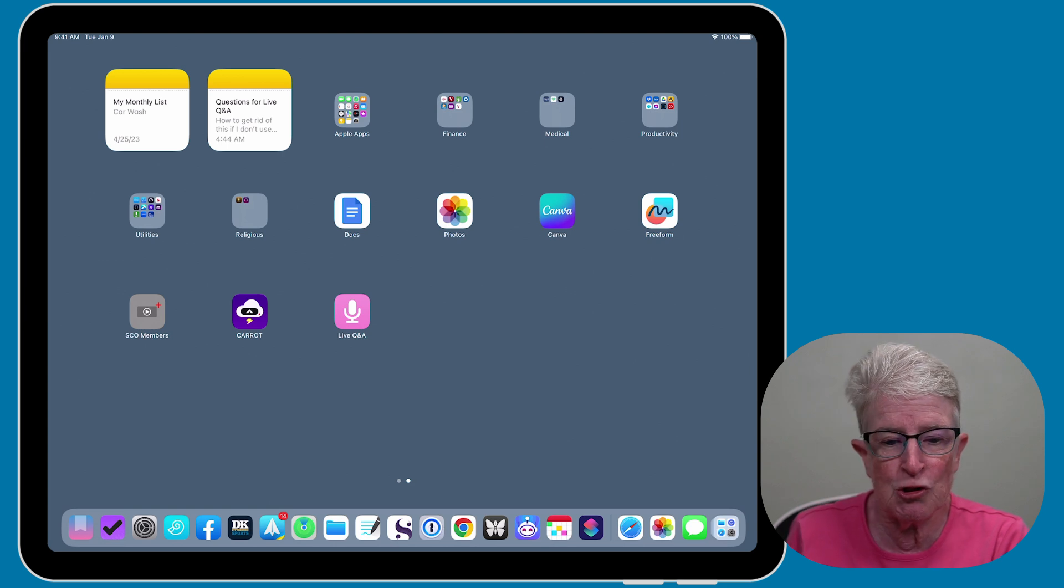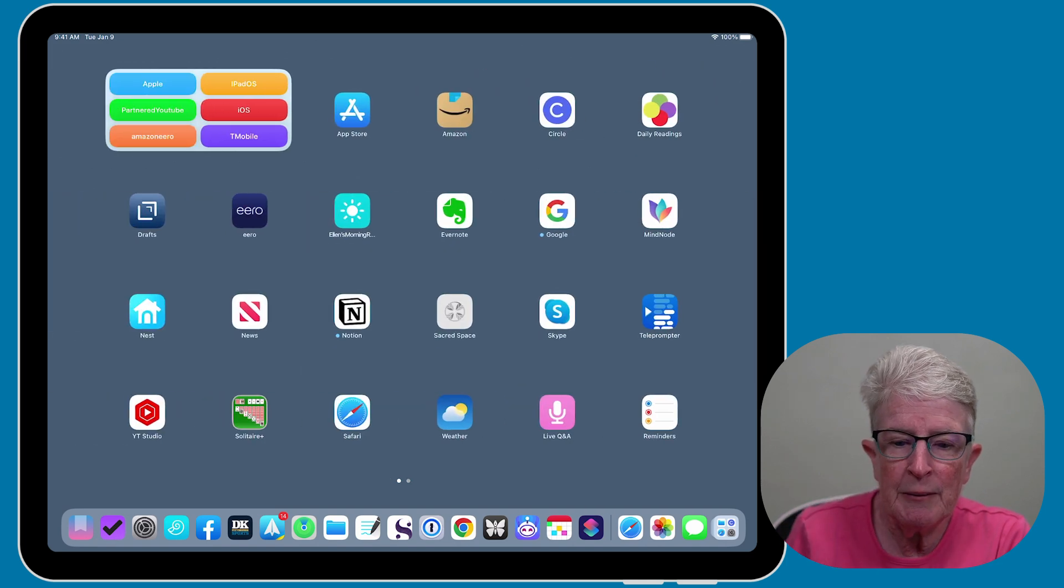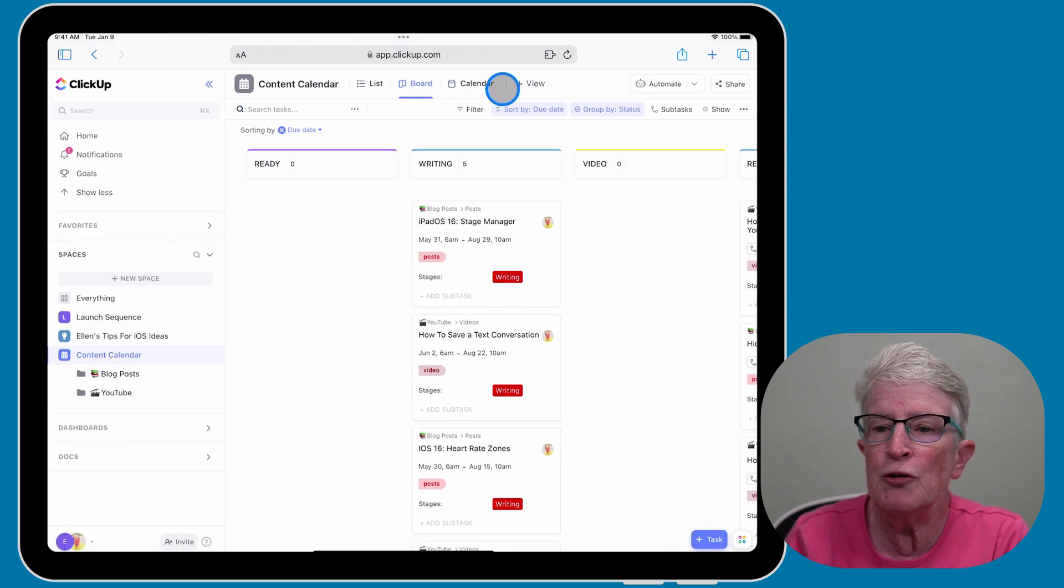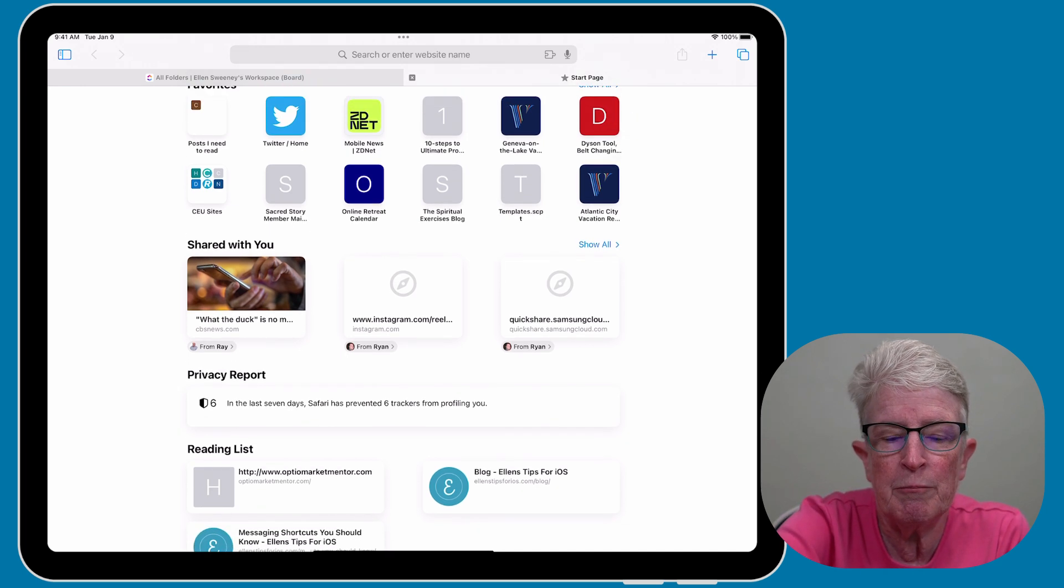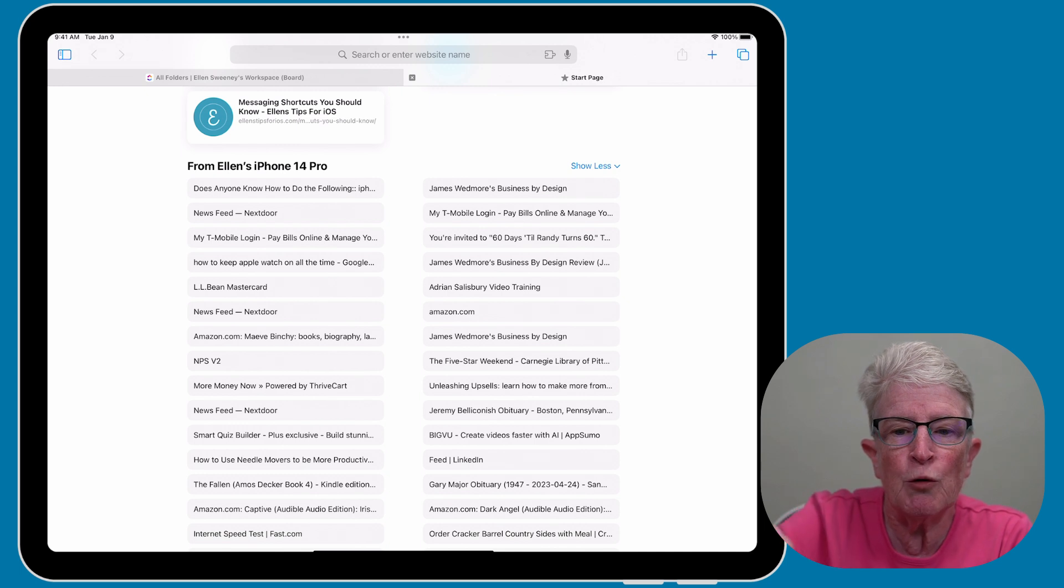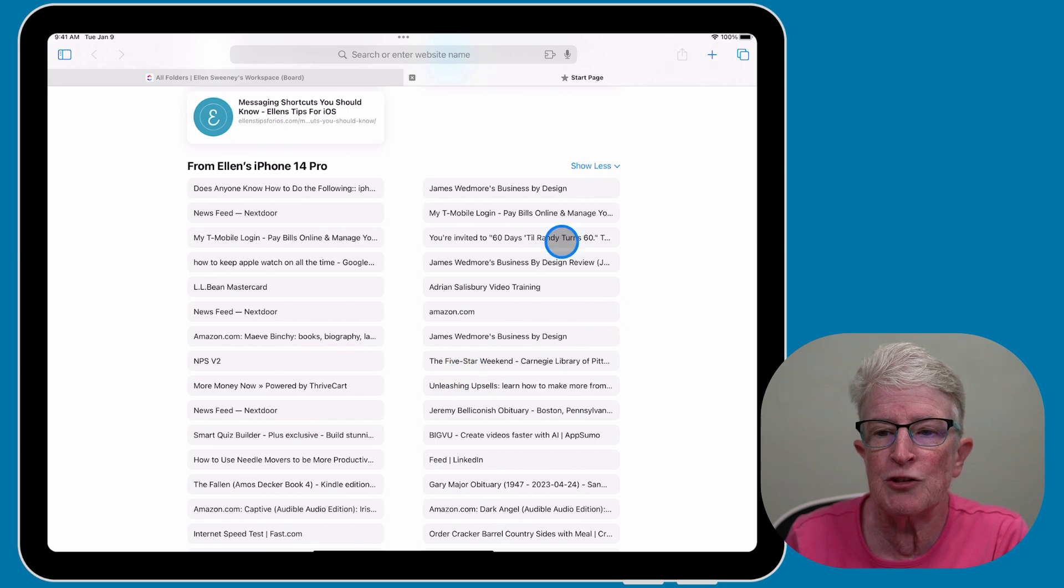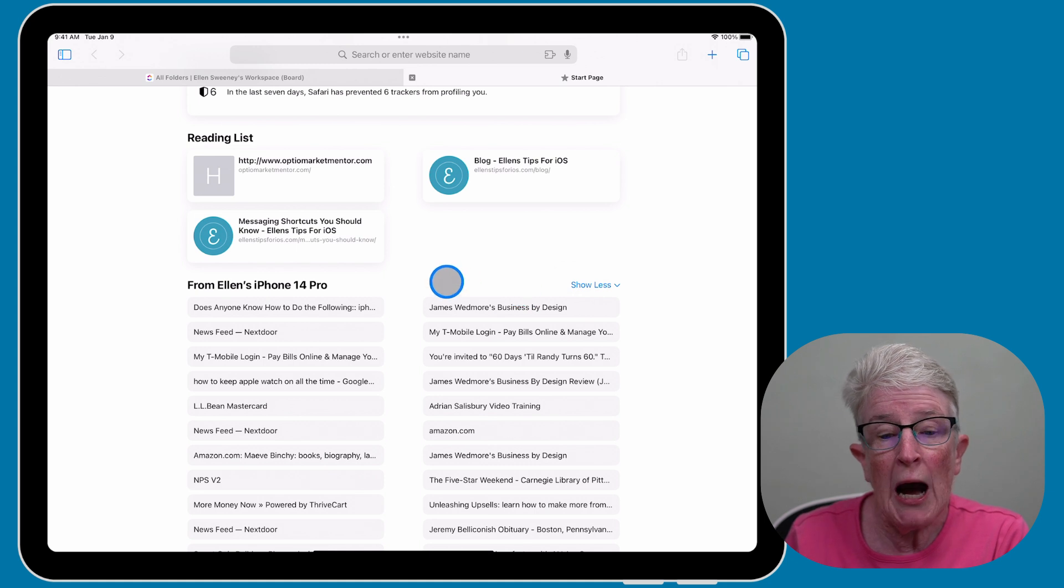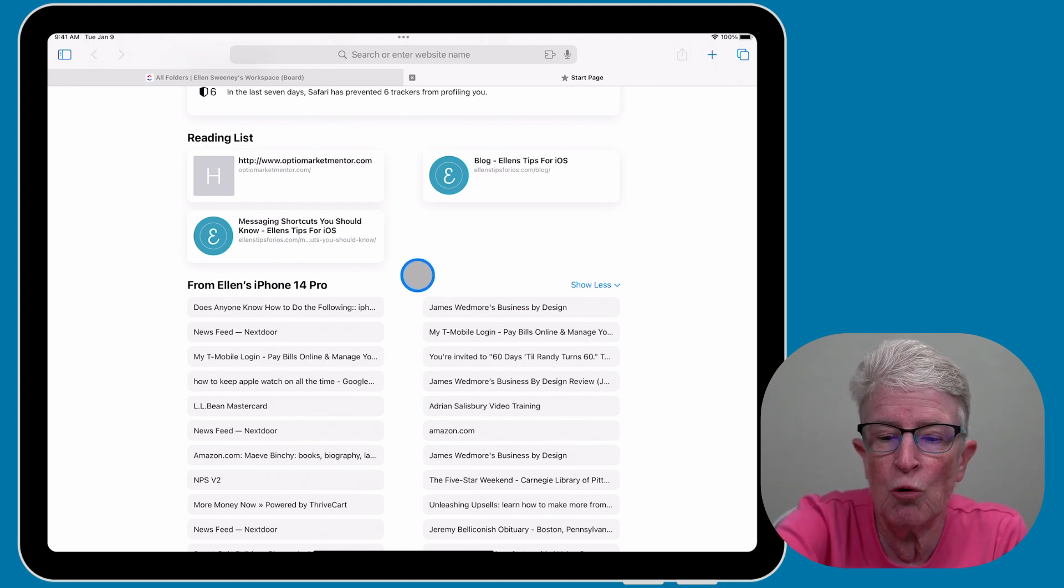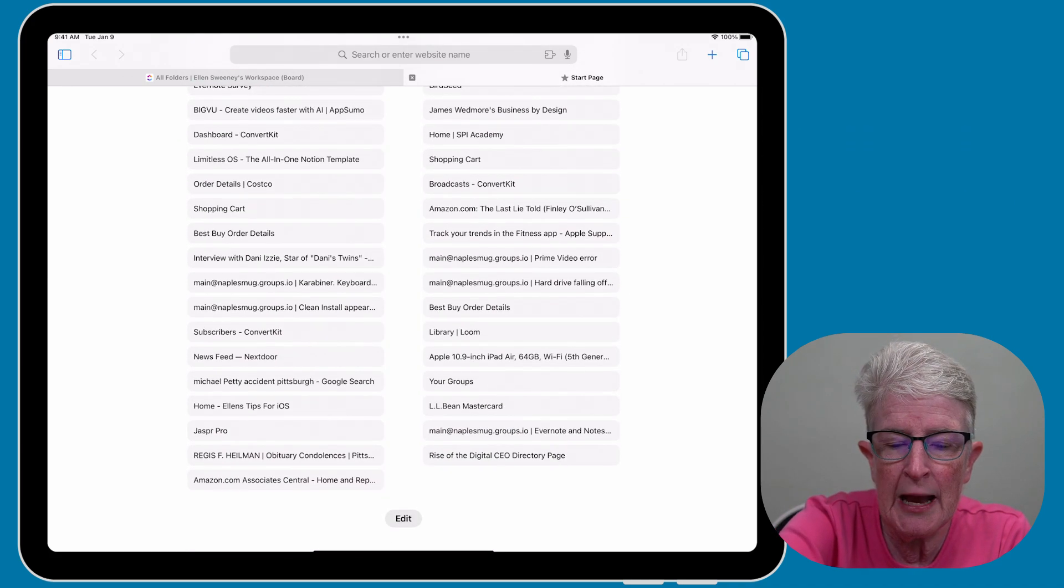So let me show you what I mean by that. So if I open the Safari app, and let's go ahead and open a new Safari page. If I scroll towards the bottom, you'll see From Ellen's iPhone Pro 14. And this is a list of all of my history. I can show less, or I can show more. But how you want to access this or be able to access this is scroll to the bottom of this page, where you'll see Edit. Go ahead and tap on the Edit to open, and make sure that you have iCloud tabs turned on.